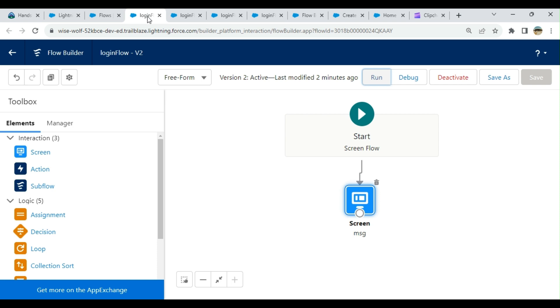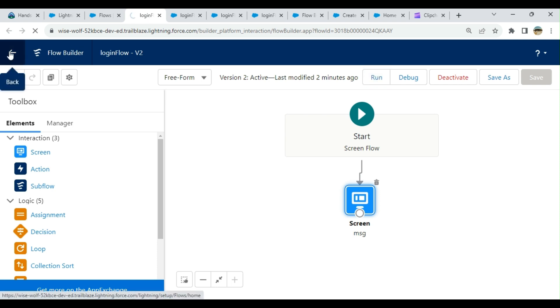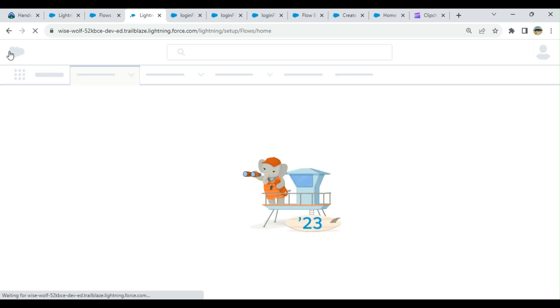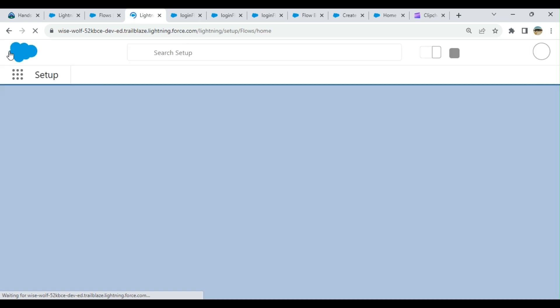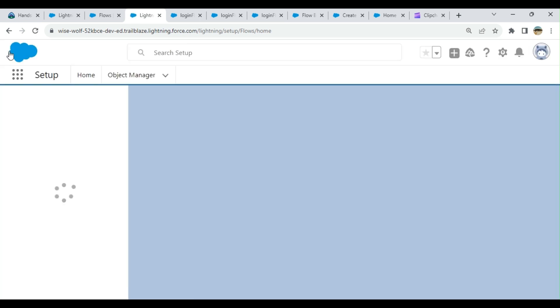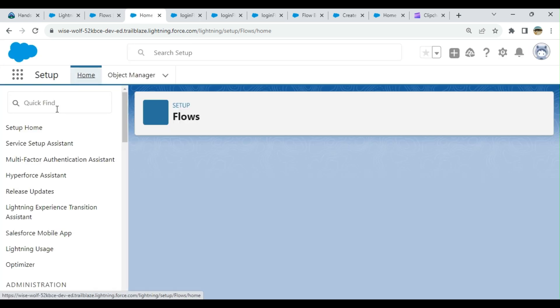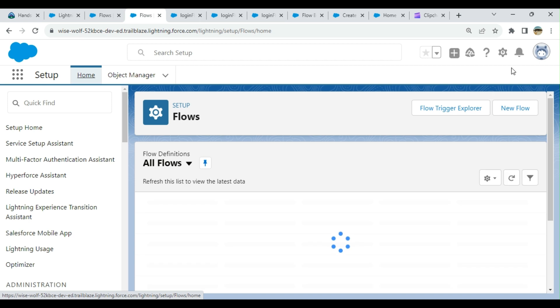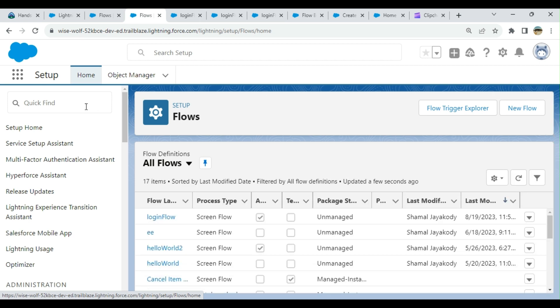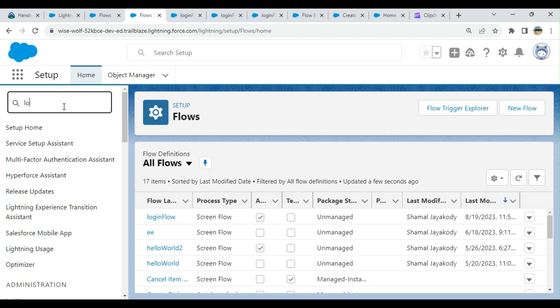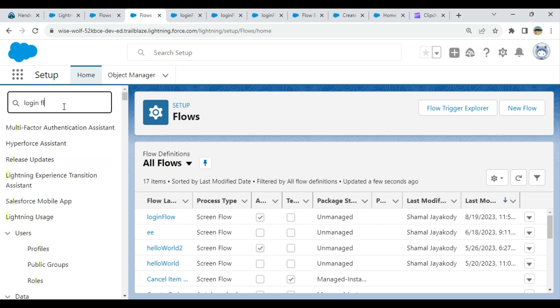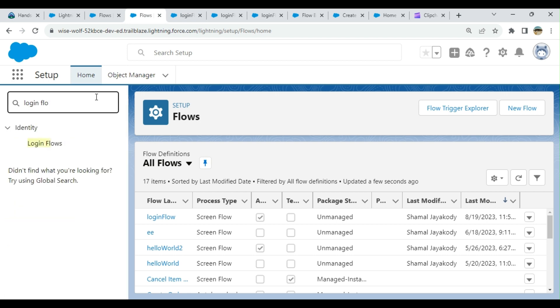The next step is to associate it with login. Go to Setup and in the Quick Find box, type login flow. Then go to Login Flows.